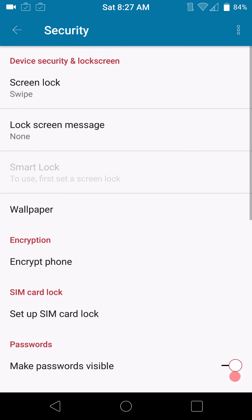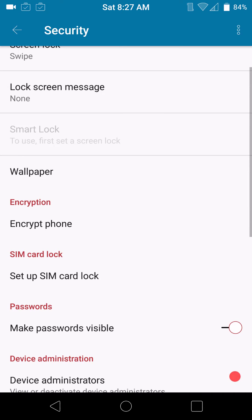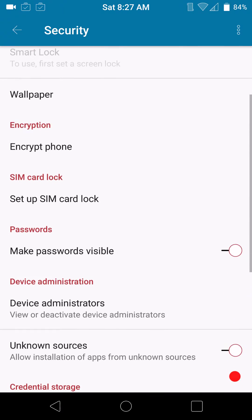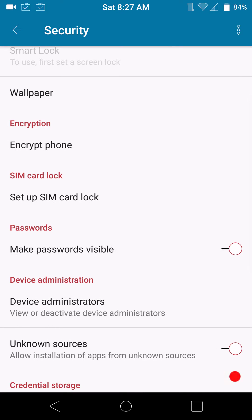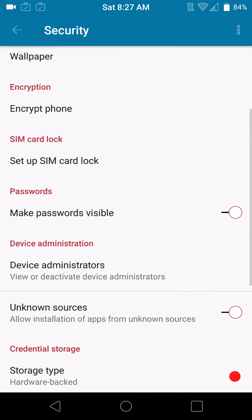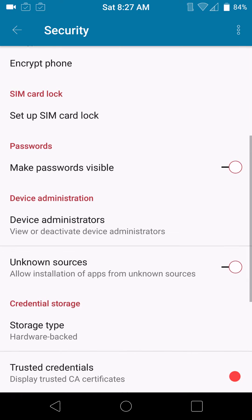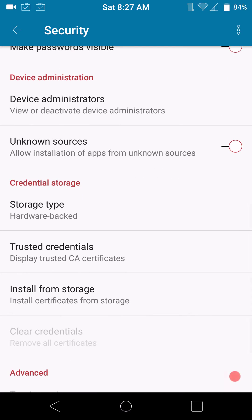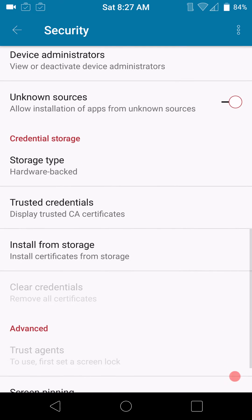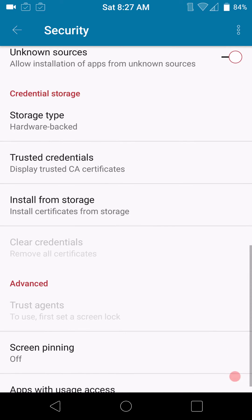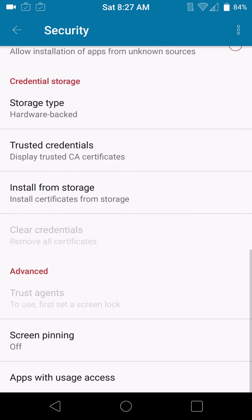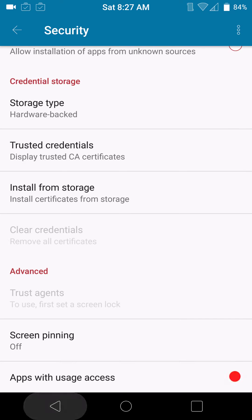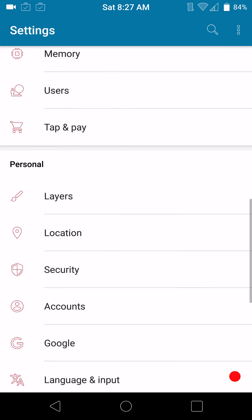This would be the security settings. This is what you have under security. Basic AOSP or stock look to it. You can encrypt your phone if you want. You have your device administrators, your unknown sources. Make sure that you guys tick that on if you are going to sideload any apps or install any apps from your SD card. Or, excuse me, from your internal storage or even a USB OTG SD card. You are going to want to have that turned on. And then, of course, all the way at the bottom, you do have your screen pinning.